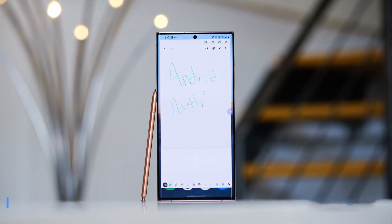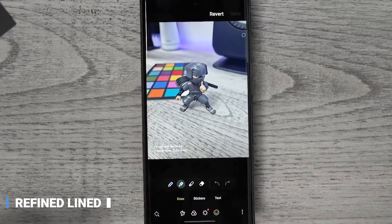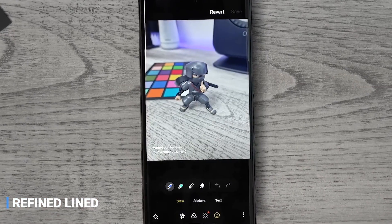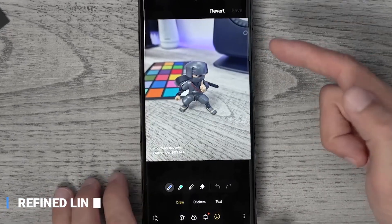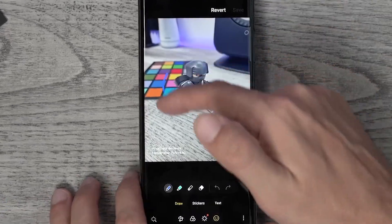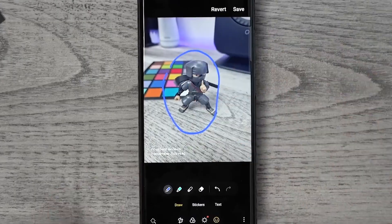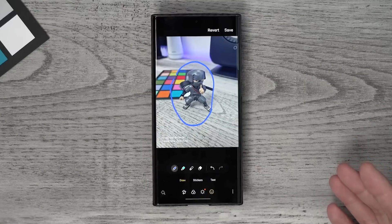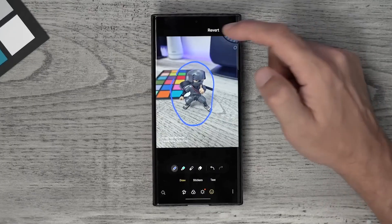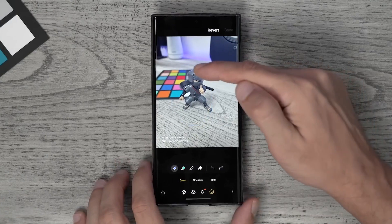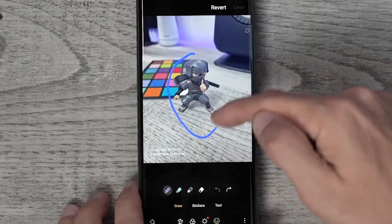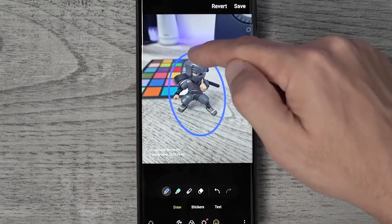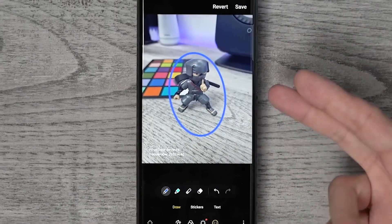Refined Lines is an amazing feature of Samsung One UI 5.0 that makes drawing curves on your device's display a breeze. You can draw perfect lines and shapes easily and with great accuracy, which will make all your designs look stunning.